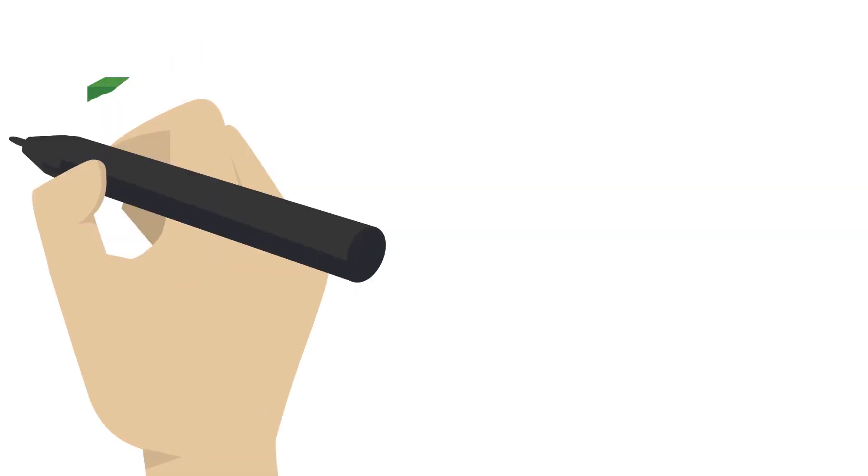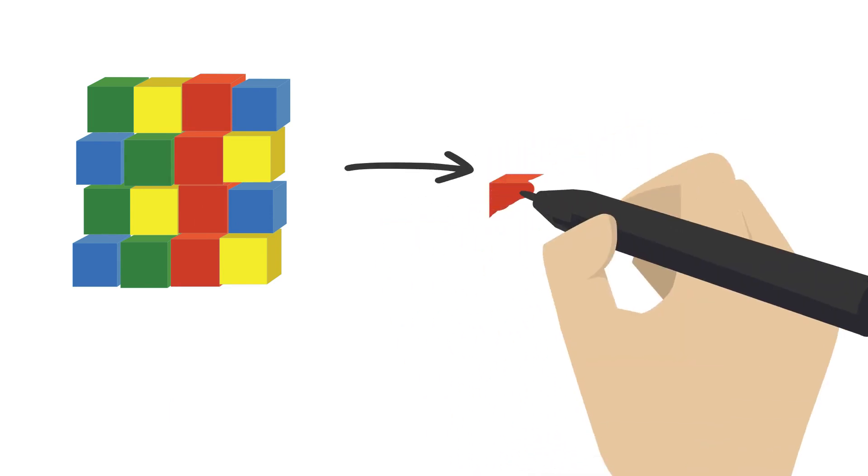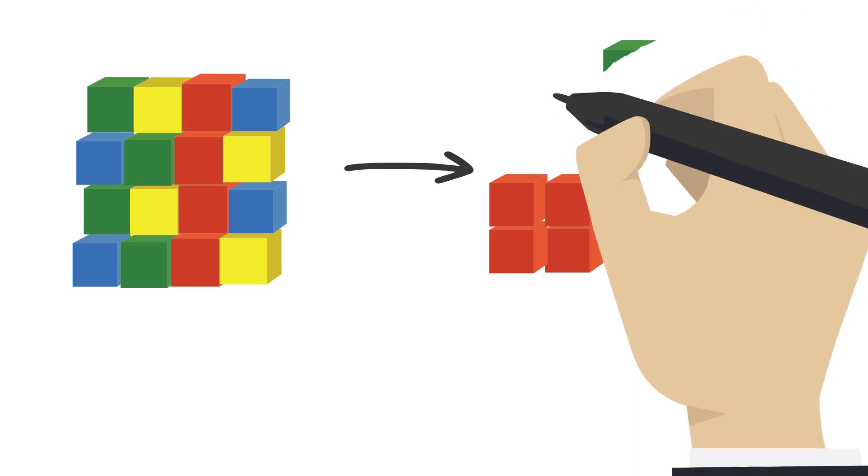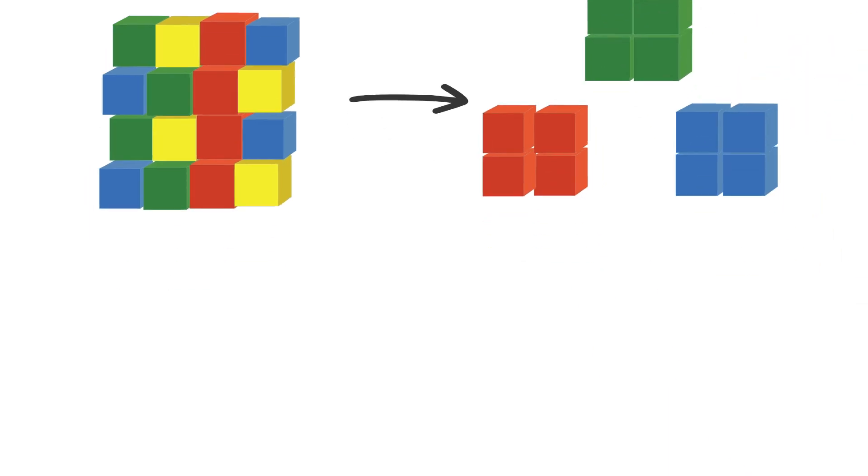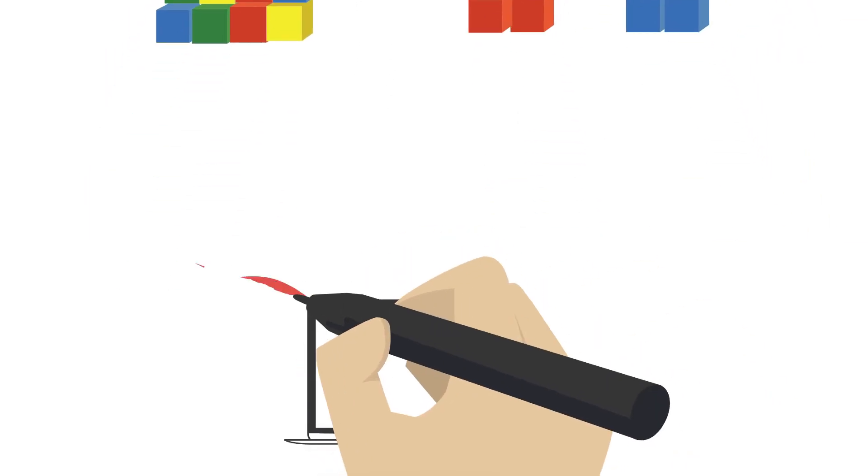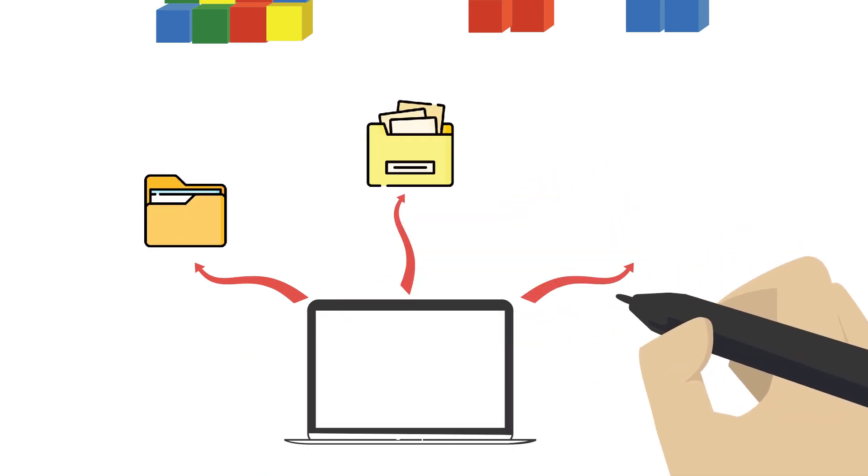Imagine that you have a bunch of toy blocks and you want to group them together by what they are. You could group all the red blocks together, all the blue blocks together, and all the green blocks together. That's kind of like what unsupervised learning does. It looks at a bunch of data and tries to group things that are similar together.